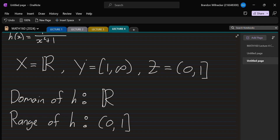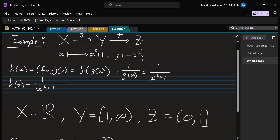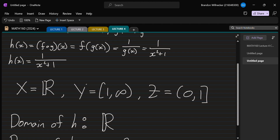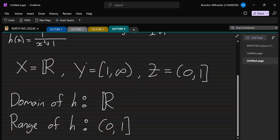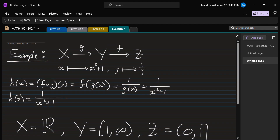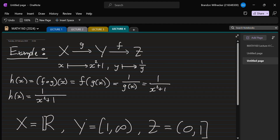If anything is confusing, go back to how these functions are defined and look at the mapping chain: start from X, go into something in Y, then from Y go to something in Z. If you have issues with the algebra, draw a little picture on the side to see what gets mapped to what. If you still have issues, come see me in my office. Also please feel free to use the Desmos online calculator — it really helps with visualizing functions. You can plot g, plot f, and then plot h to see how they relate.